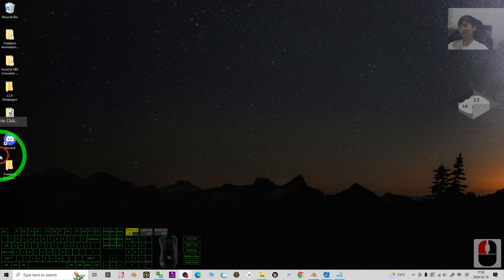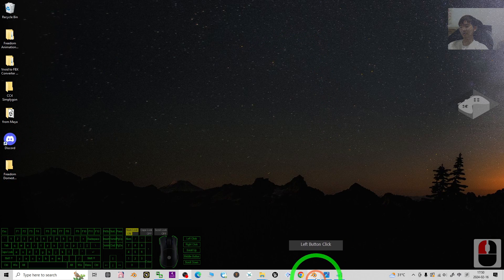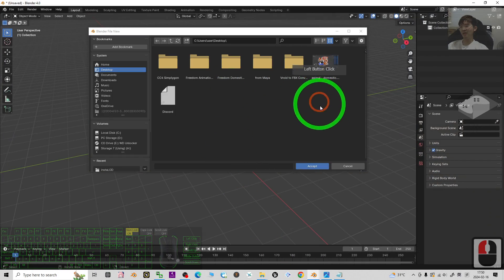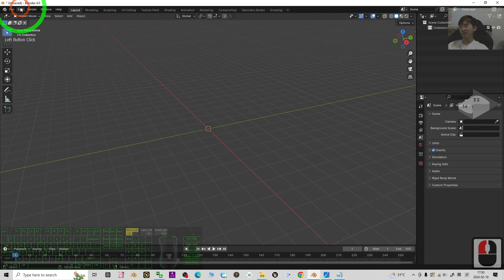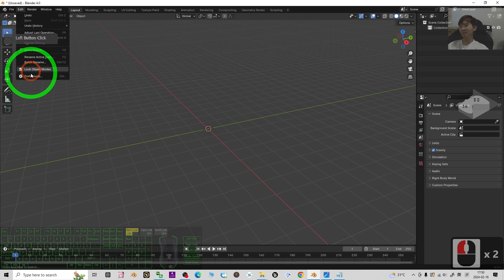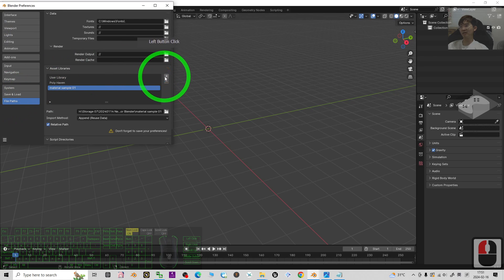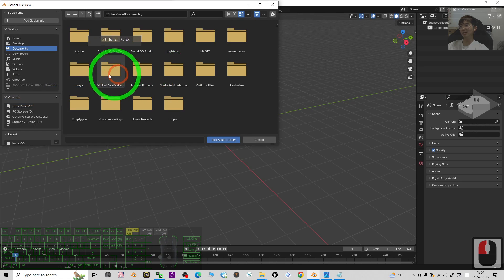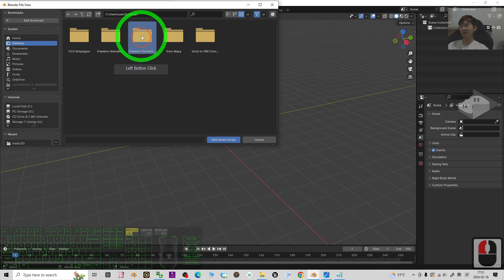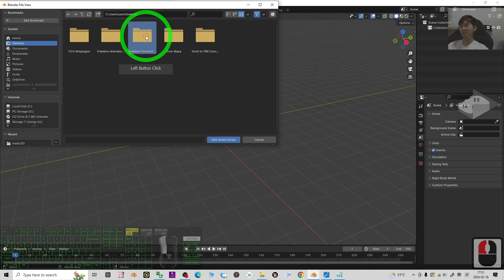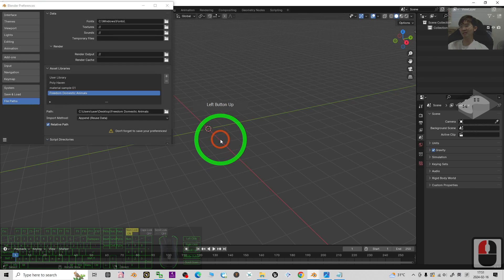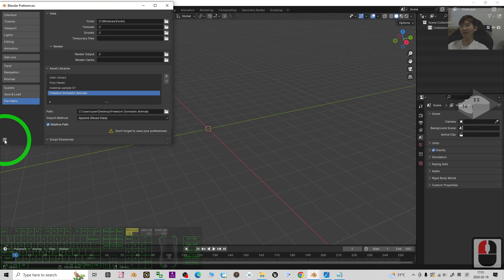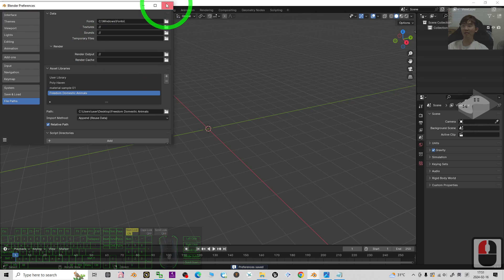Freedom Domestic Animal, put it into the folder. So in your Blender, go to the Edit, Preferences, File Path, click Plus New, on the desktop Freedom Domestic Animal. Just add this asset library, then click the triple line to save the preferences, then close it.